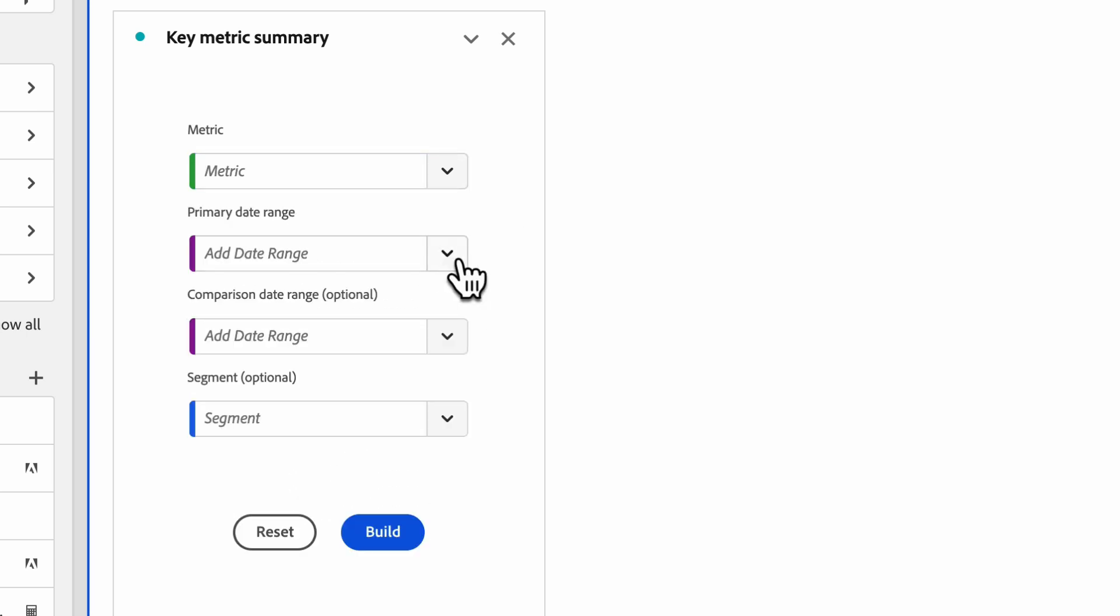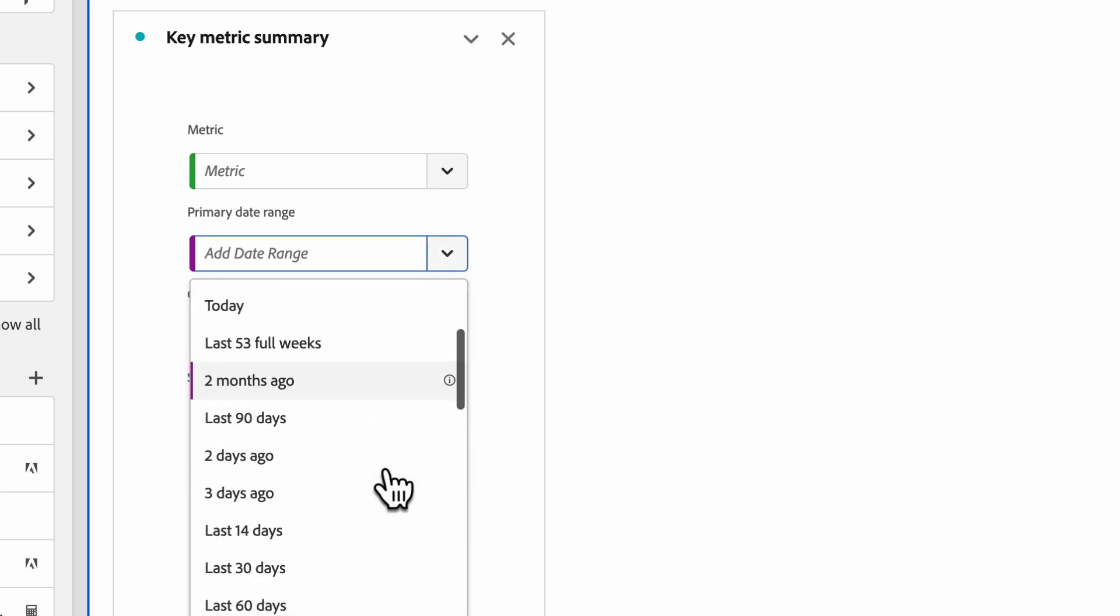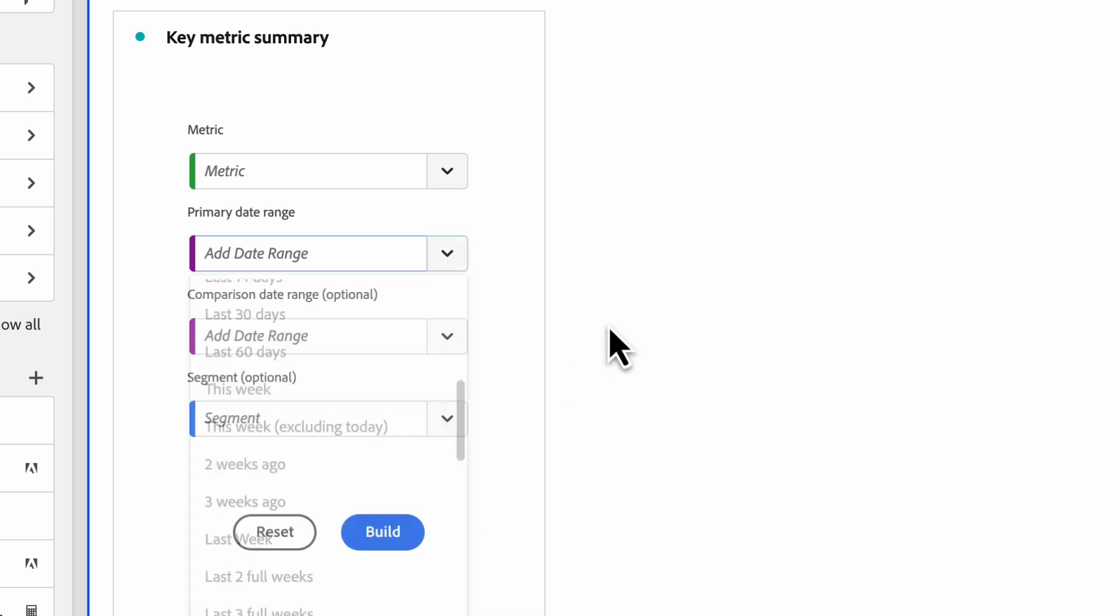Second, the primary date range, the main date you'd like to understand in your exploratory analysis with this visualization.